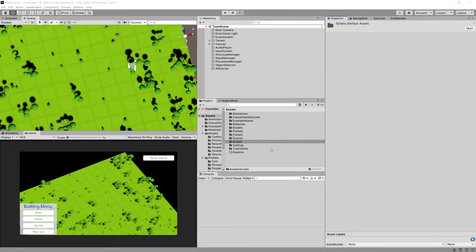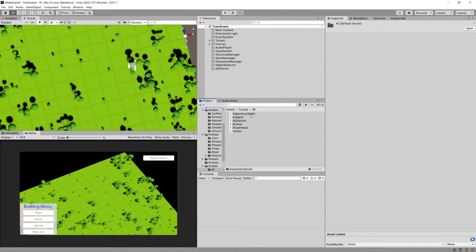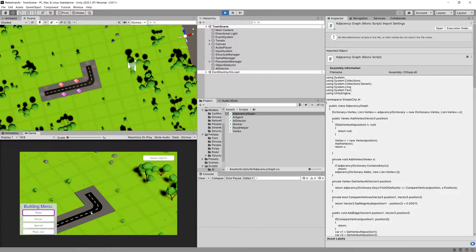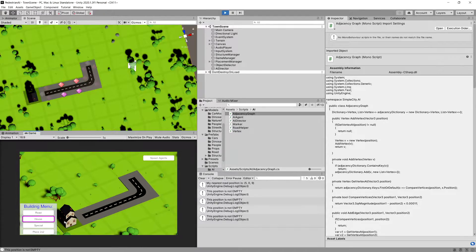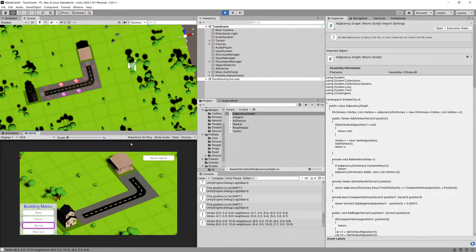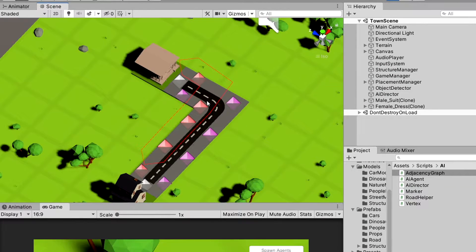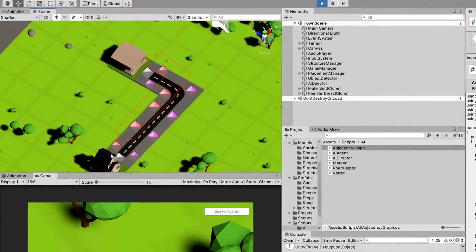In the previous video we finished implementing our graph creation method to our adjacency graph. Now we can simply click play, create a road, and we should be able to see that if we create a house and a special structure and spawn an agent in the scene view, we have a visualization of our graph. We could potentially use it, traverse it, and then pass this new path found through the ASTAR algorithm on our new graph to our pedestrian so it can move through the pavement.